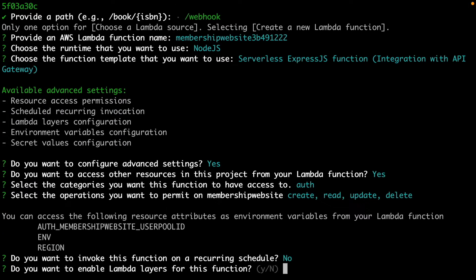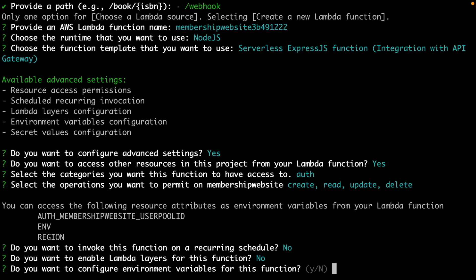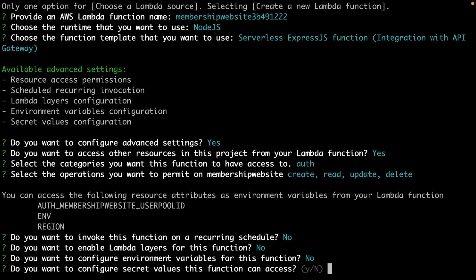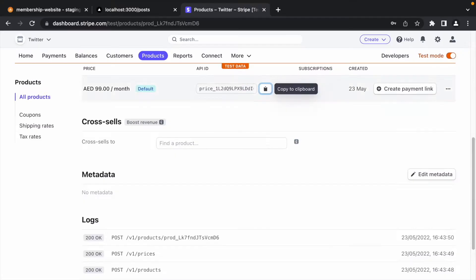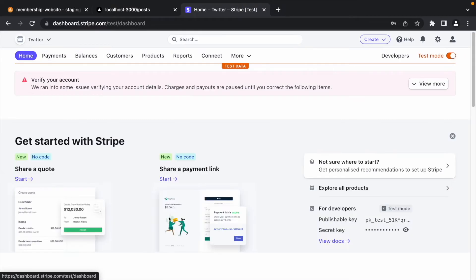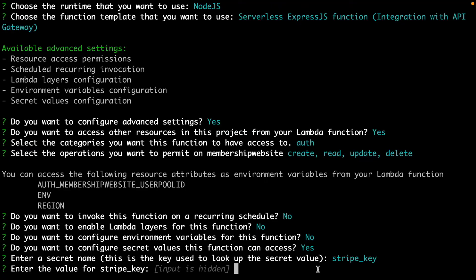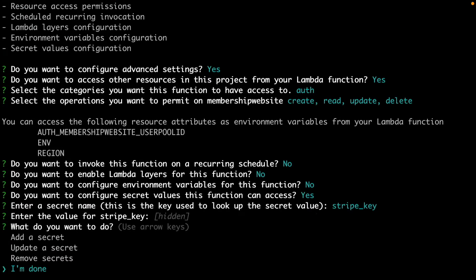We do not want a recurring function. We do not need Lambda layers. We do not need to configure any extra environmental variables, but we do need to configure secret values. The name of the secret would be StripeKey, and we can copy the StripeKey from the Stripe dashboard and paste in the terminal. Select I'm done.